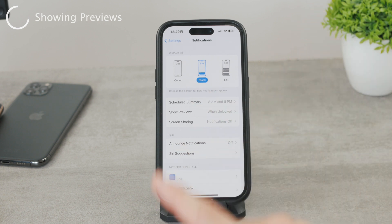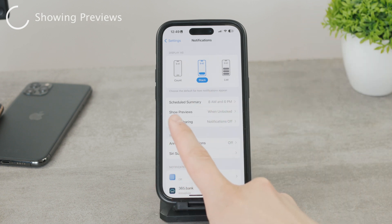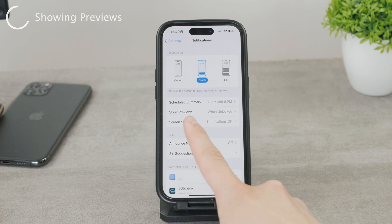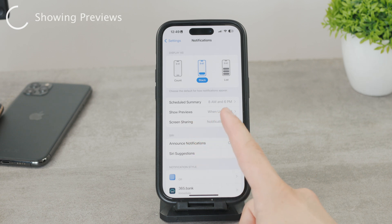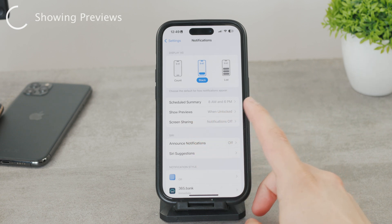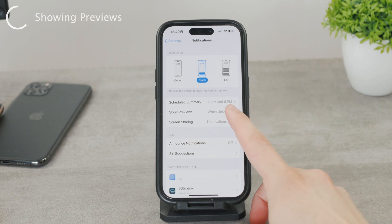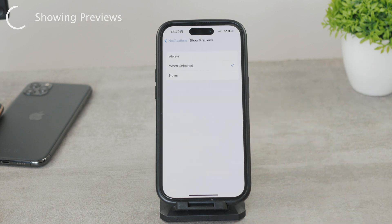One of the most important sections is Show Previews. This is what's important for us because we want to change it. Click on it and you can see it can be changed from Always to Never or to When Unlocked.